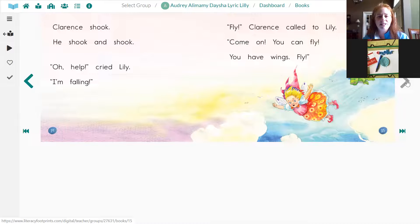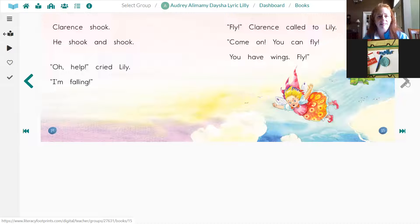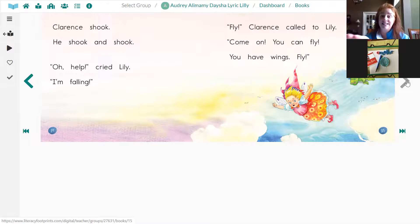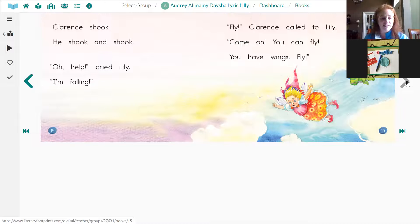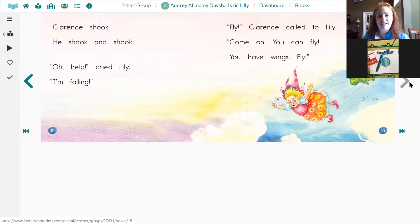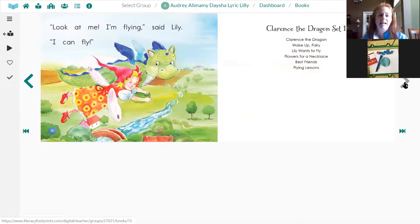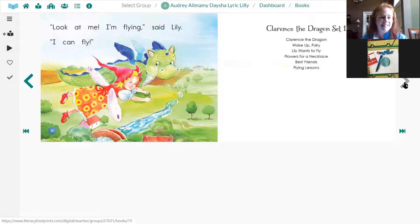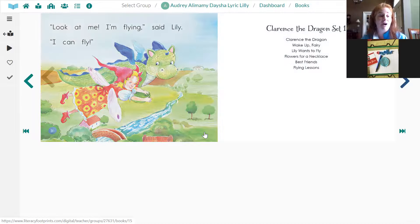Oh, help. Lily's worried. Clarence shook and Lily fell off. But Clarence is yelling to her saying, you can fly. You can do it. And look at Lily. She did it. All right.